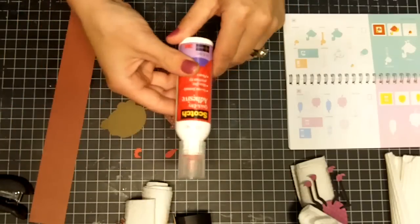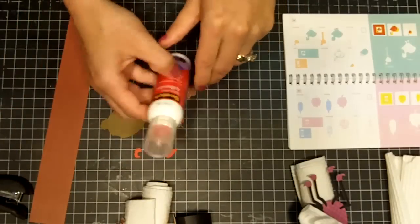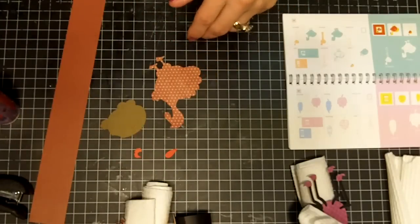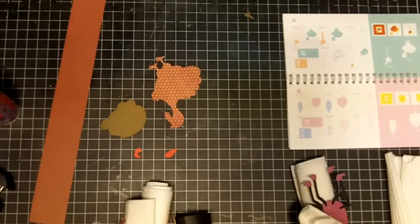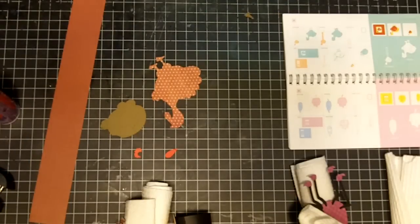You're going to need Scotch quick dry adhesive, a stapler, and some googly eyes.